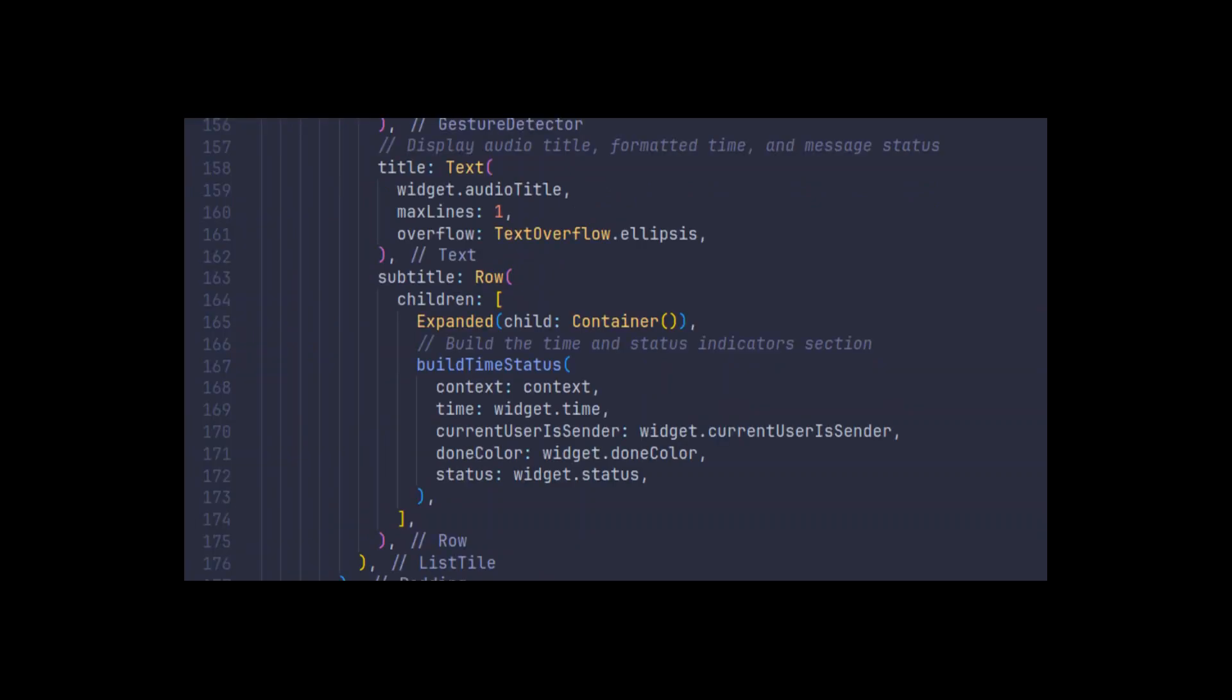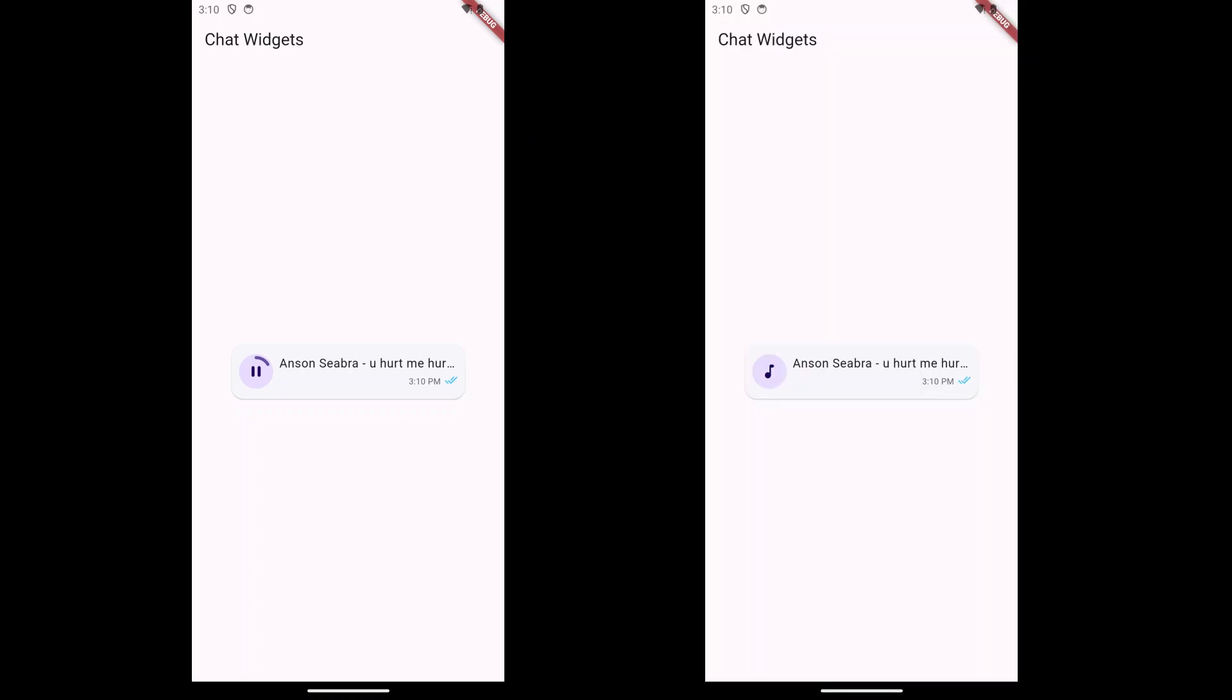And there you have it! A fully functional Flutter widget for handling audio messages in your chat application. Feel free to customize it further to match your app's design. Happy coding!